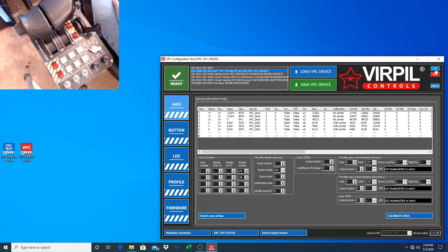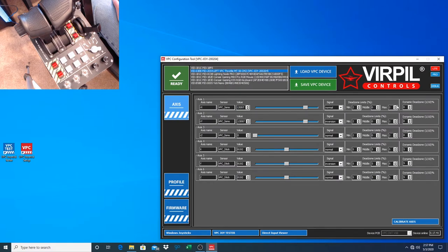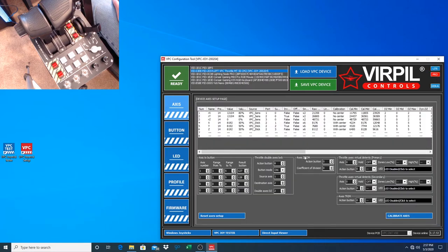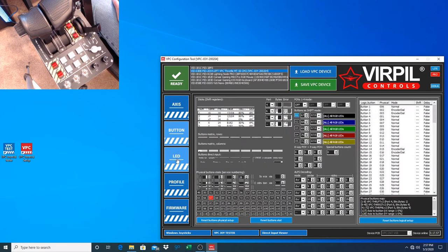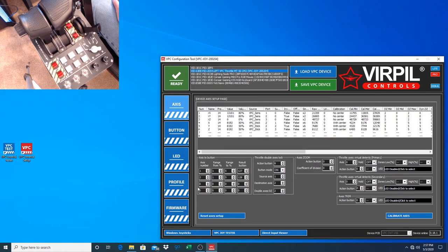One other thing to point out: if you ever load into the software and all you see is firmware, profile, and axis - this is the light mode, a very basic setup. You want to come up here and click Pro. That enables you to work within your other buttons, LEDs, and so on. You can see here this is our access to buttons section - we went over that in video one, I'll put a link in the description below. Now we're going to be working on the opposite side: your virtual detents.